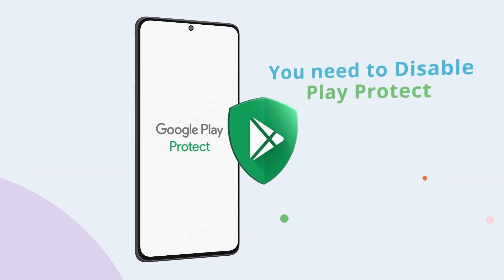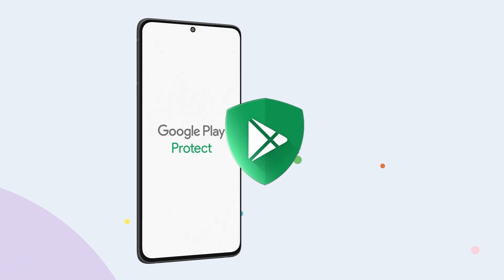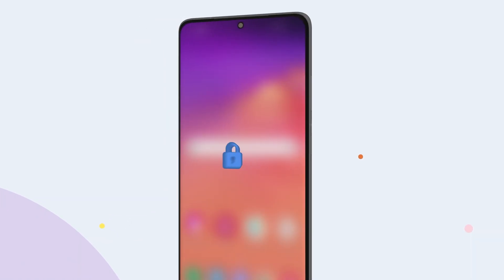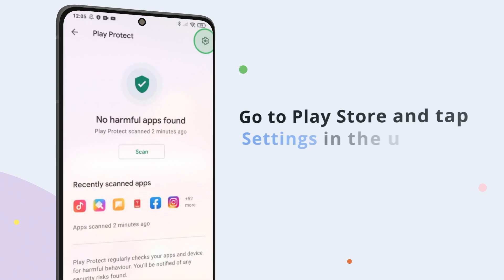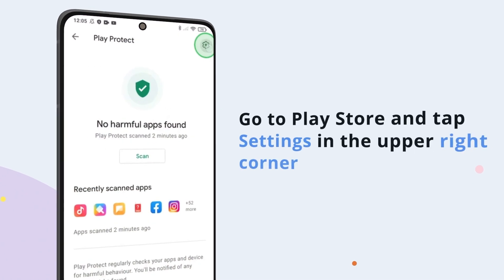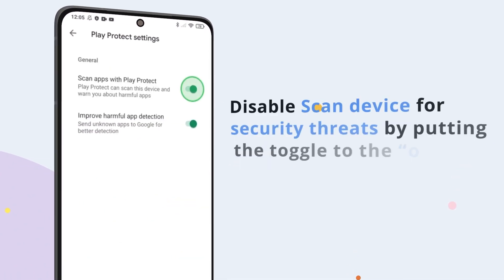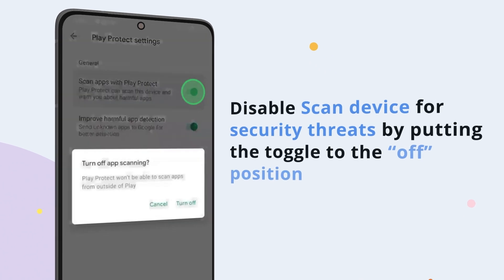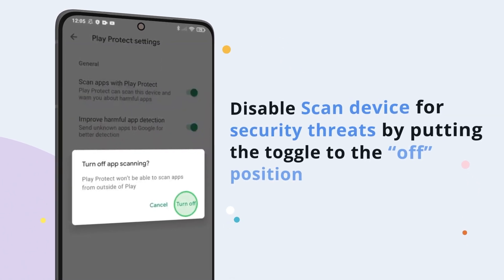Before you can set up the app, you need to disable Play Protect on the target phone. Access your child's cell phone — make sure it's unlocked and charged. Go to the Play Store and tap Settings in the upper right corner. Disable 'Scan Device for Security Threats' by putting the toggle to the off position.